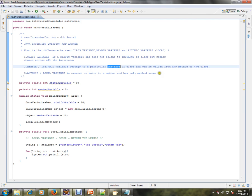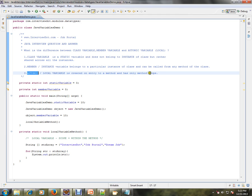Member variables, or instance variables, belong to a particular object of the class and can be called from any method of the class. Static variables can be accessed only inside static methods — static methods cannot access non-static variables. Atomic or local variables are created on entry to a method and have only method scope.